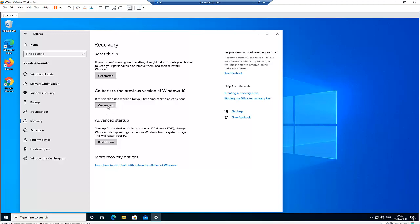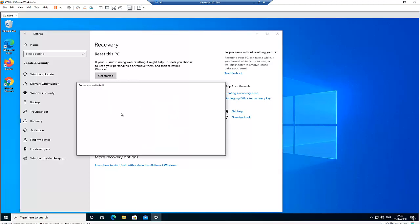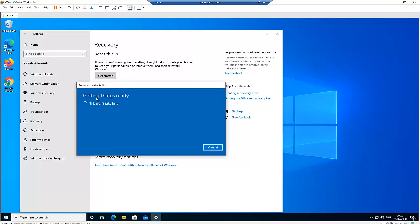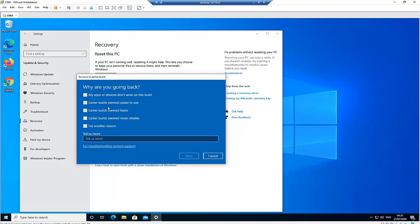So let me click 'Get Started' right now. It says 'Going back to an earlier build' and it's trying to get things ready. It doesn't take much time to display the options. It asks why are you going back — options include 'My apps or devices don't work on this build' and 'The earlier build seemed easier to use.'